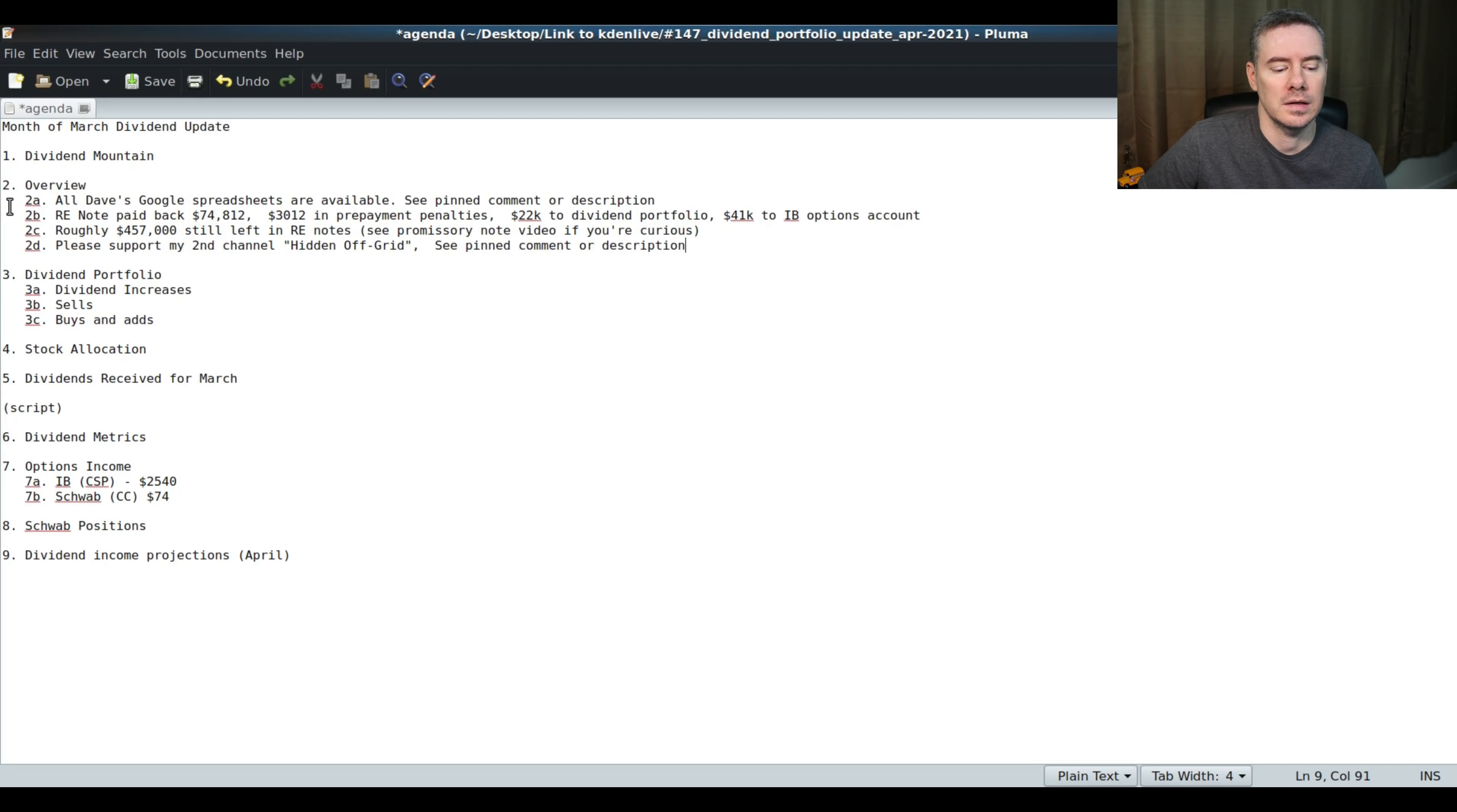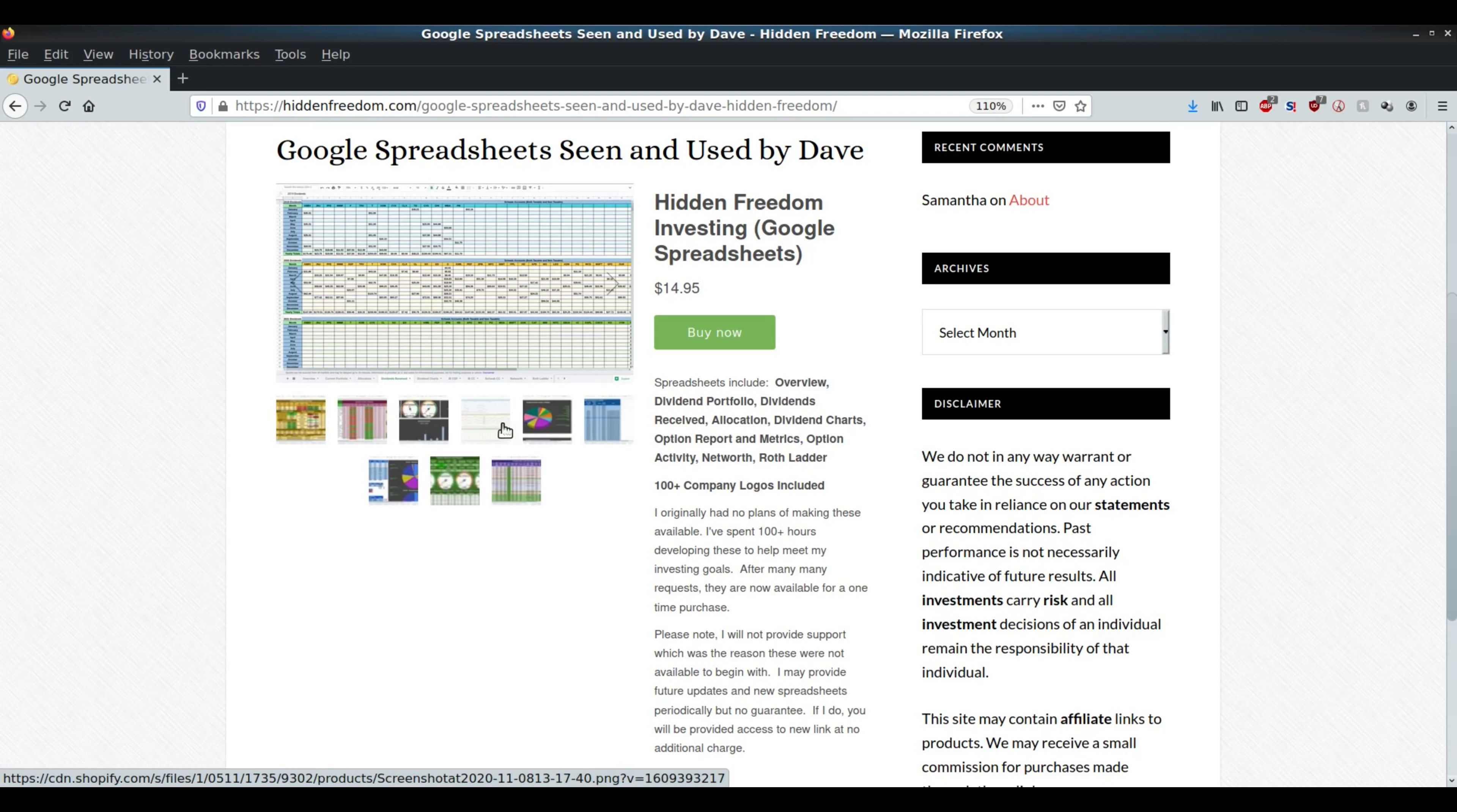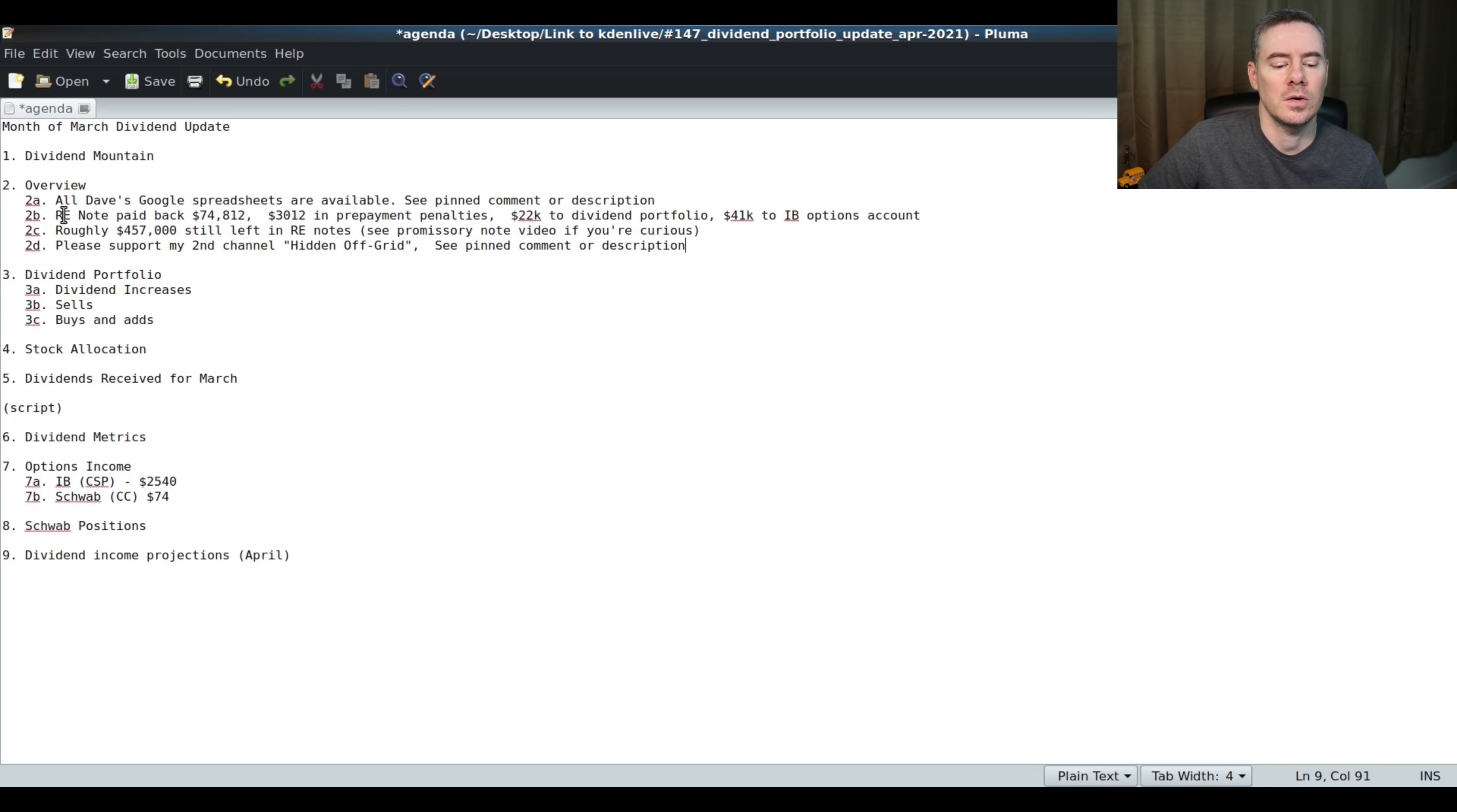All my spreadsheets are available, see pinned comment or description. Did not do any updates for the month of March there. So if you're interested in any of my spreadsheets, go ahead and see that first pinned comment there.